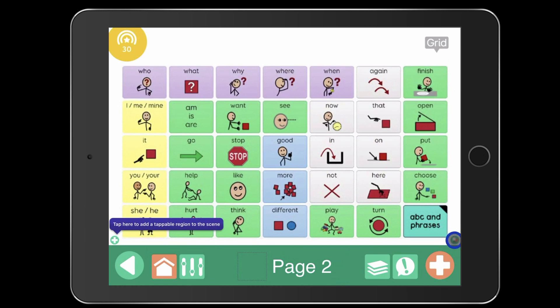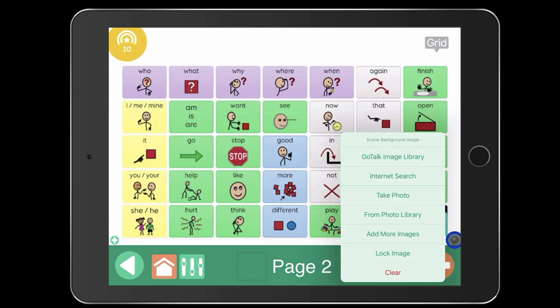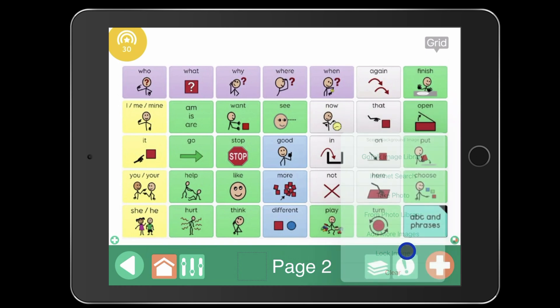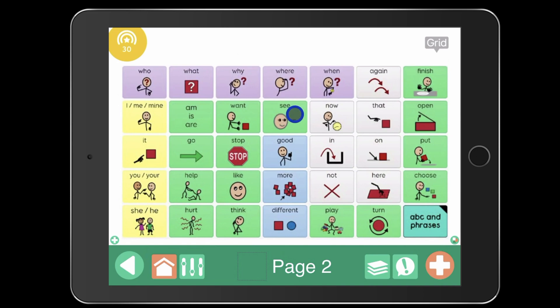Once you have the picture where you want it, I'm going to select this icon in the bottom right that has the square, circle, and triangle, and you'll want to lock your image. That way when you're creating the voice output buttons, you're not going to accidentally slide the picture out of the way.